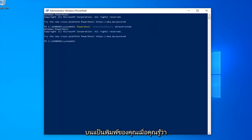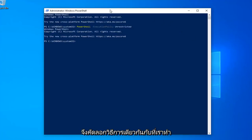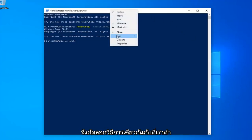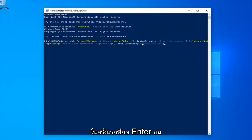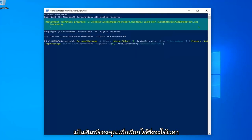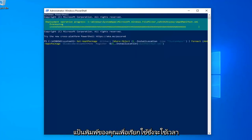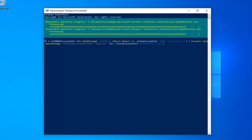Once done with that, now you want to go run the second command in the description of my video. Copy that using the same methodology we did for the first one. Hit Enter on your keyboard to run it. This will take a couple of moments, so please be patient.